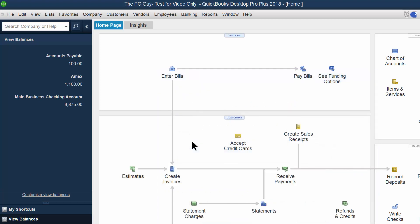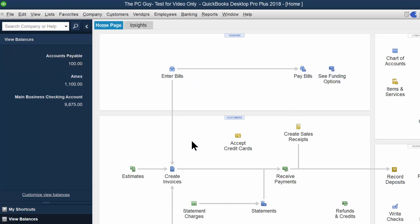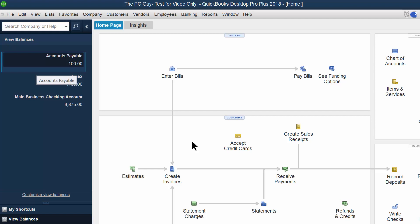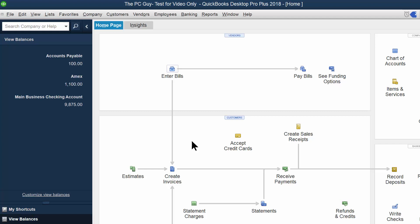So notice how the accounts payable balance went down to a hundred and my checking account balance went down as well. So if I do the view balance, as you can see, the accounts payable went down. The checking account also went down. So you start off by doing a bill. And then when you pay the bills, that reduces your accounts payable and also reduces your bank account or whichever checking account that you use to pay that bill. So that is kind of an introduction to the accounts payable cycle here in QuickBooks.